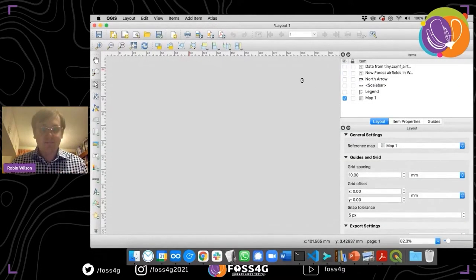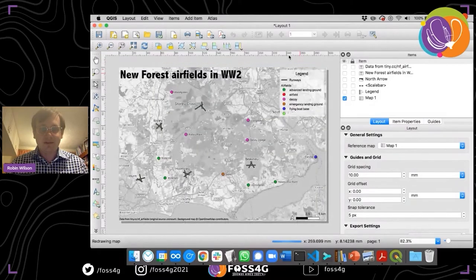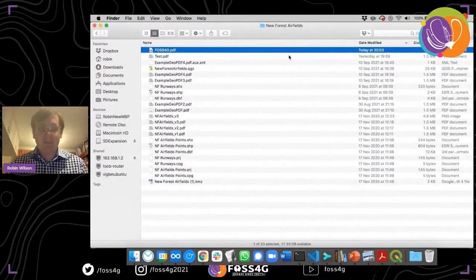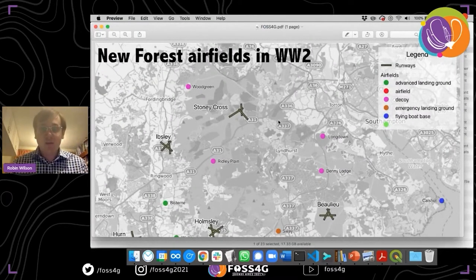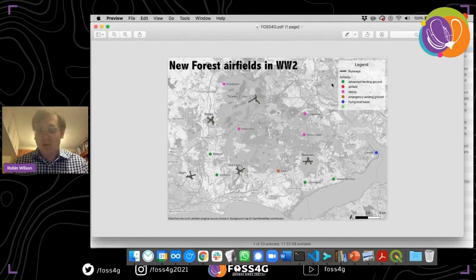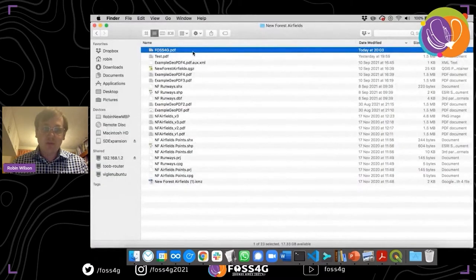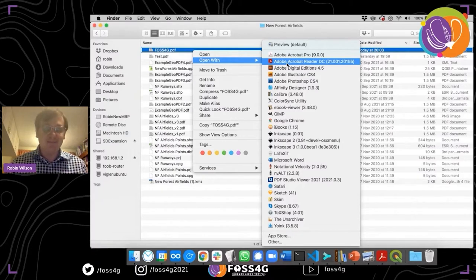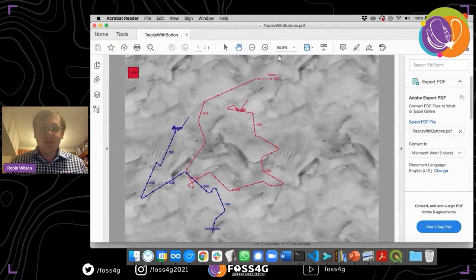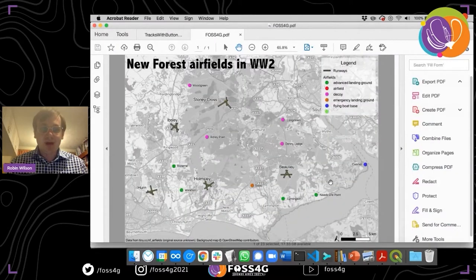If we click save, it will save our PDF. Great. If we open that up in the standard OSX Preview application, we've got just a PDF that looks pretty normal. However, if we open it in some more powerful applications — like Adobe Acrobat Reader, which is free software, freely available from the Adobe website — we find we can actually do more things with it. You can see we've got our map here.